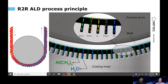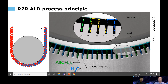A few words about the principle of roll-to-roll ALD: the precursors are continuously supplied on the substrate surface through precursor channels. In this example, we see TMA and water for depositing aluminum oxide. The precursor channels are separated with exhaust lines and an inert gas channel feeding nitrogen on the substrate surface. The ALD film is deposited on the substrate when it passes these precursor zones.